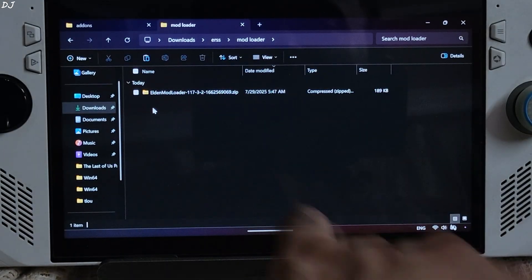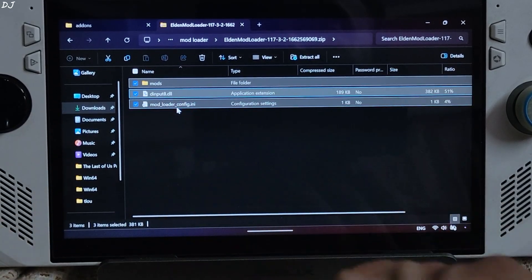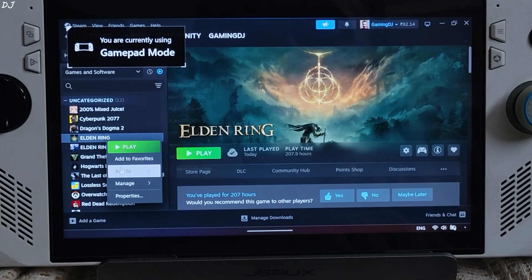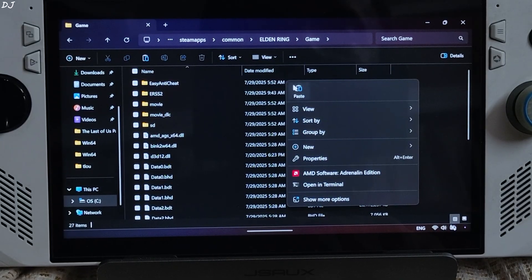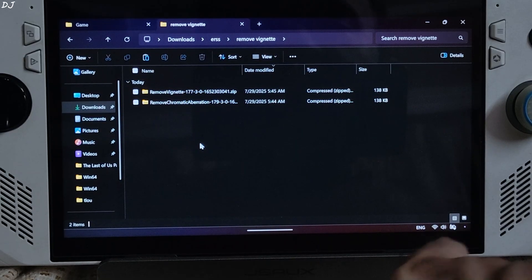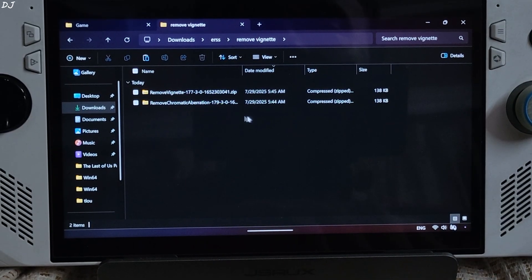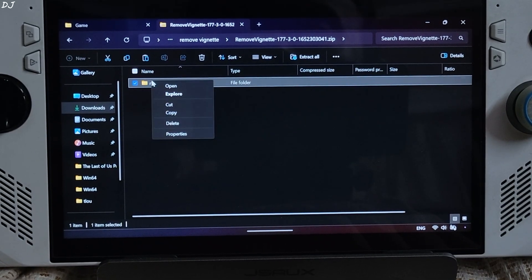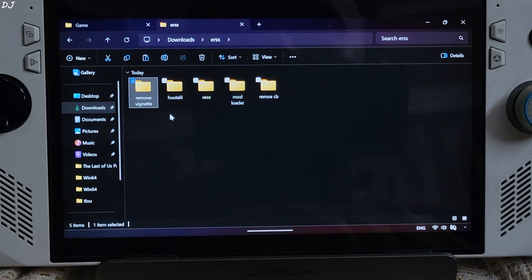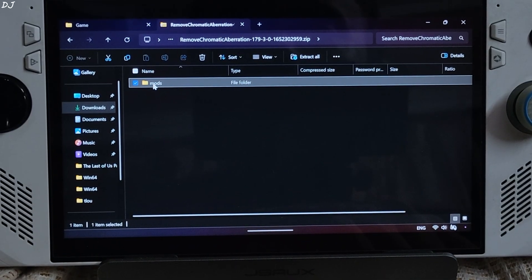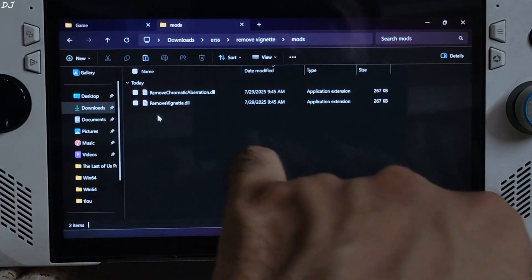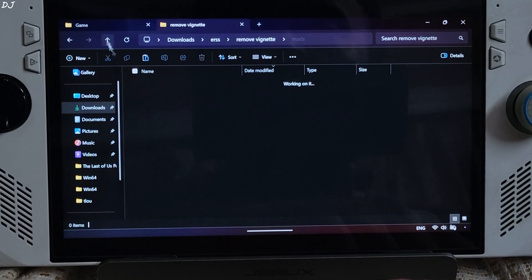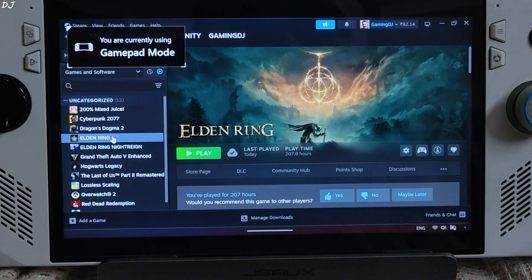Now I'll install Elden Mod Loader. Open its archive file. Copy all of the files and folders present inside this archive file. Open the games install directory. Game folder. Paste everything here. Now I'll install the mods for disabling the in-game Vignette and chromatic aberration effects. First just open remove vignette archive file. Copy this mods folder. Go back. Paste. Do the same thing for remove chromatic aberration archive file. Copy the mods folder. Go back. Paste. This mods folder should contain these two dll files.